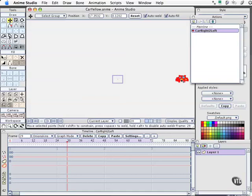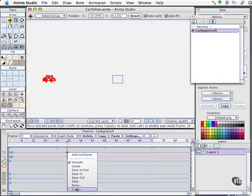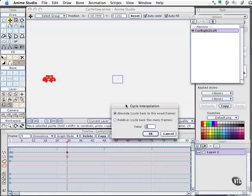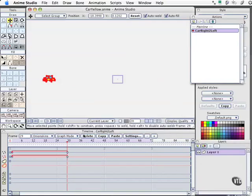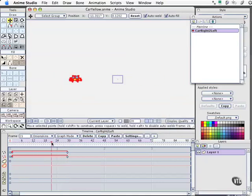Now that we're at frame 29, I'll select the car, hold the shift key down, and constrain that motion as I drag it across to a perfect horizontal motion. We'll select our keyframe, choose cycle, leave it at absolute, and select OK. Now we've got a car that goes speeding by and will keep repeating.